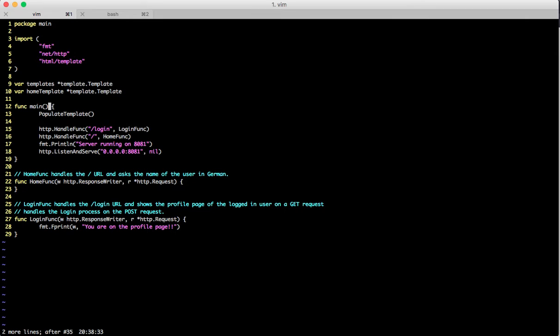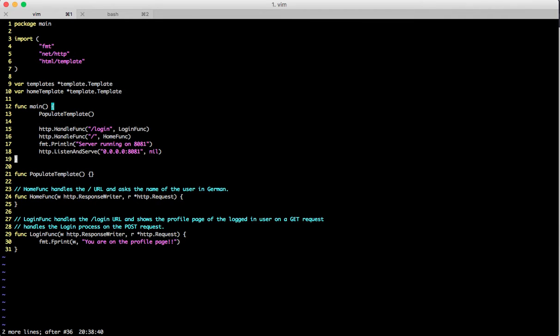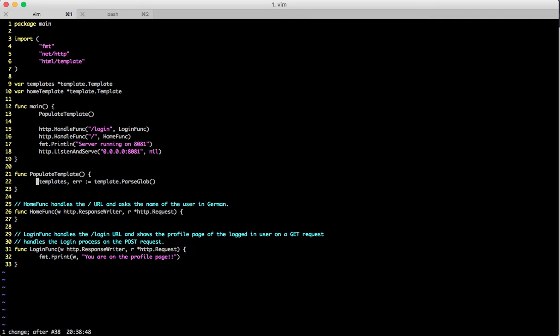Rather than returning an argument, we are creating a global variable and populating data inside it — that's just a personal preference. Now we start writing the populate templates function. In the tutorial's templates chapter we have written a custom implementation of the ParseGlob method, which goes to the templates folder in our file system, reads all the HTML files, and parses them one by one. We'll just use the built-in ParseGlob method because it's more convenient.